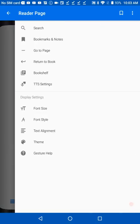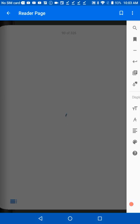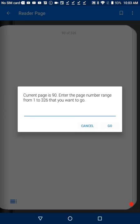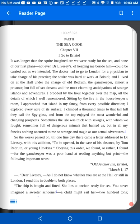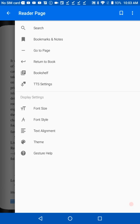If you press Bookshelf, you're taken to the main screen of the app where all your books are shown. Swipe through the list until you come to the desired title, then tap it. You can then select Open to read it, or swipe over to Delete if you want to remove it.